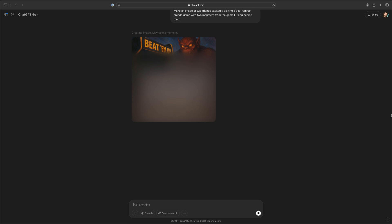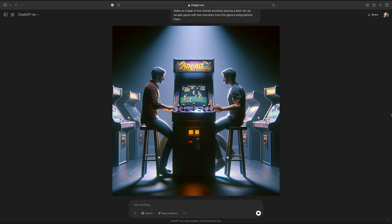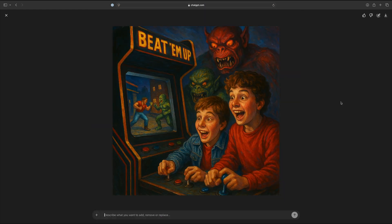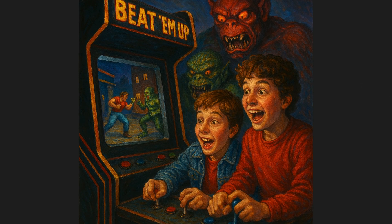Number three: make an image of two friends excitedly playing a beat-em-up arcade game with two monsters from the game lurking behind them. In my original ChatGPT prompt of this, I didn't have the monsters included — just two friends playing a game. It looks really weird, and yes, my prompts are super vague. I could have said have them standing in front of the machine or don't include five joysticks. Now let's compare it with the output of GPT-4o. The kids are looking the wrong direction unless there's a second beat-em-up game they're playing. The monsters look super cool, and the text is way better here — it definitely says beat-em-up.